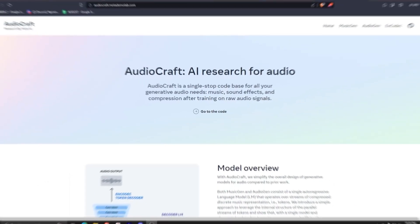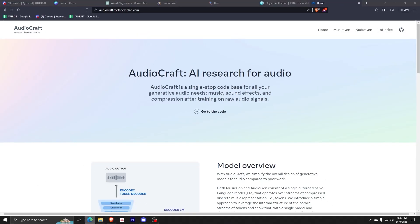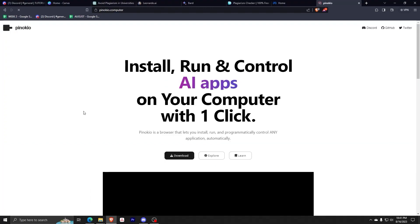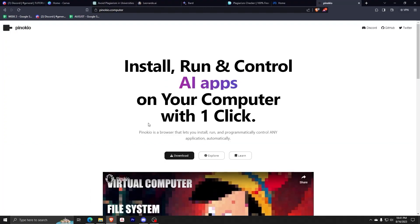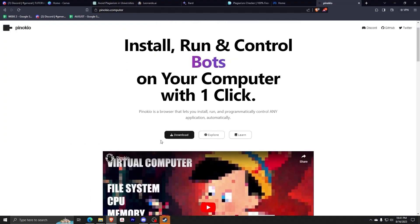So just for a quick primer, AudioCraft is AI research for audio, which means that you can use generative AI in order to produce your own original music, sound effects, and more. You can use AudioCraft and train it on a certain subset of audio data and train it to fulfill any of your audio generation needs.